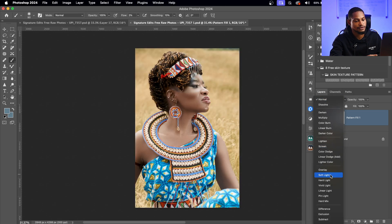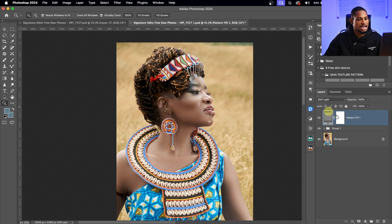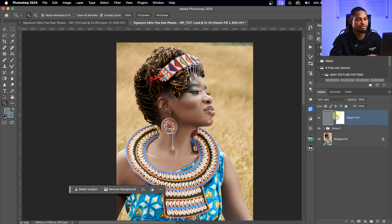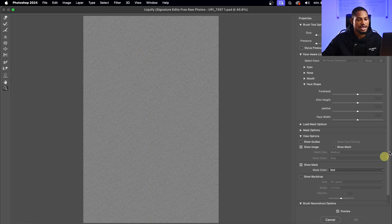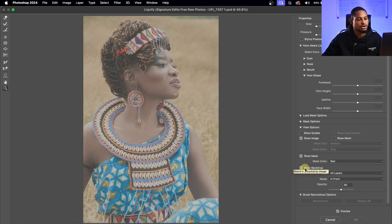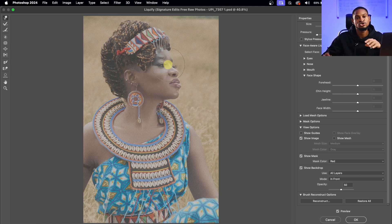I'll change the blend mode from Normal to Soft Light. Zooming in, you can see the textures are all over the place, so I'll rasterize the layer — right-click and select Rasterize Layer, then rename it to 'texture.' Then I'll go to Filter > Liquefy. Inside Liquefy, I'll click Show Background, pick the Forward Warp tool, increase the brush size, and liquefy the textures to fit the contours of the skin so they don't look flat.